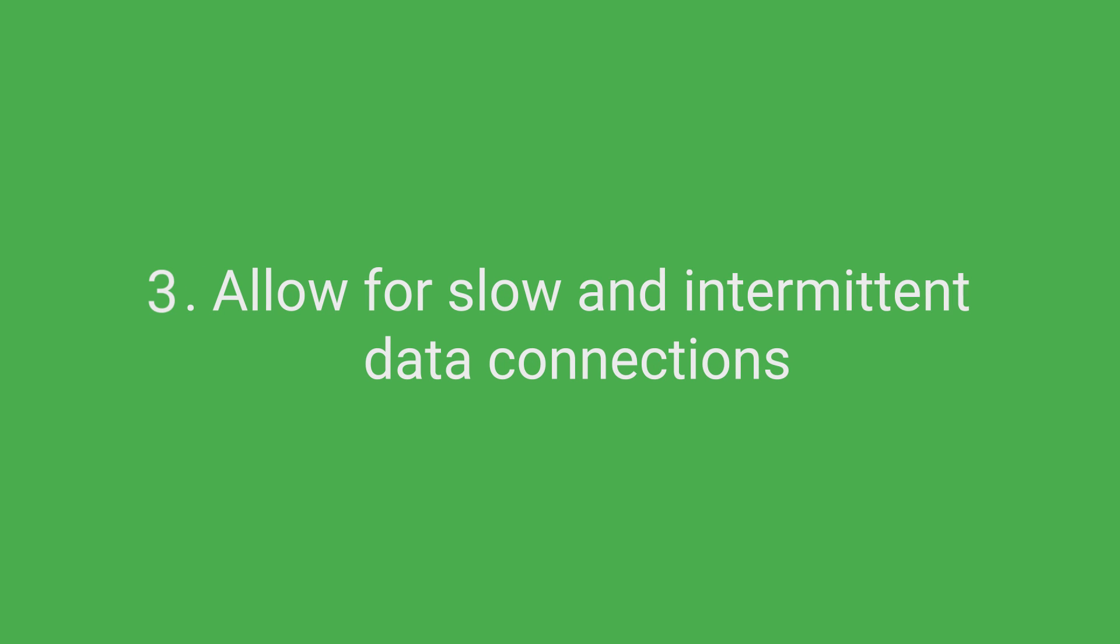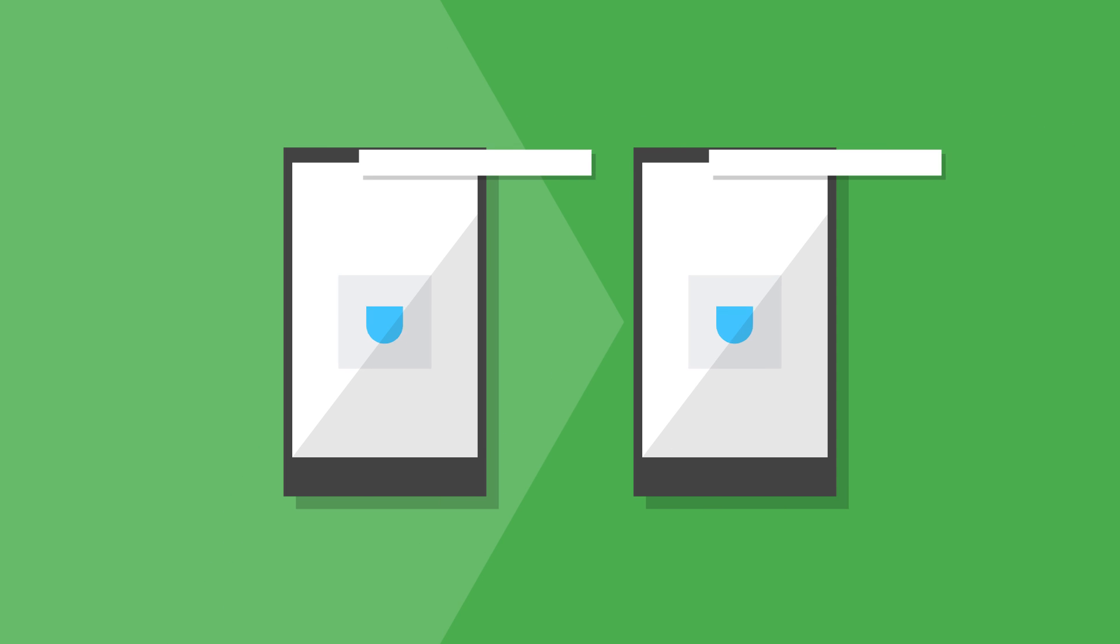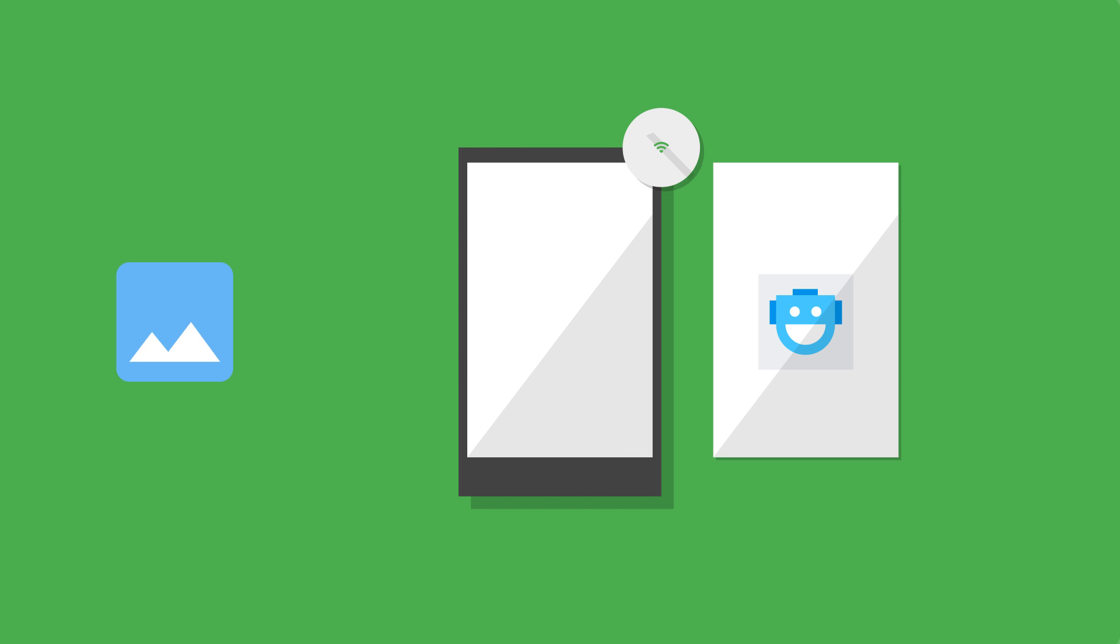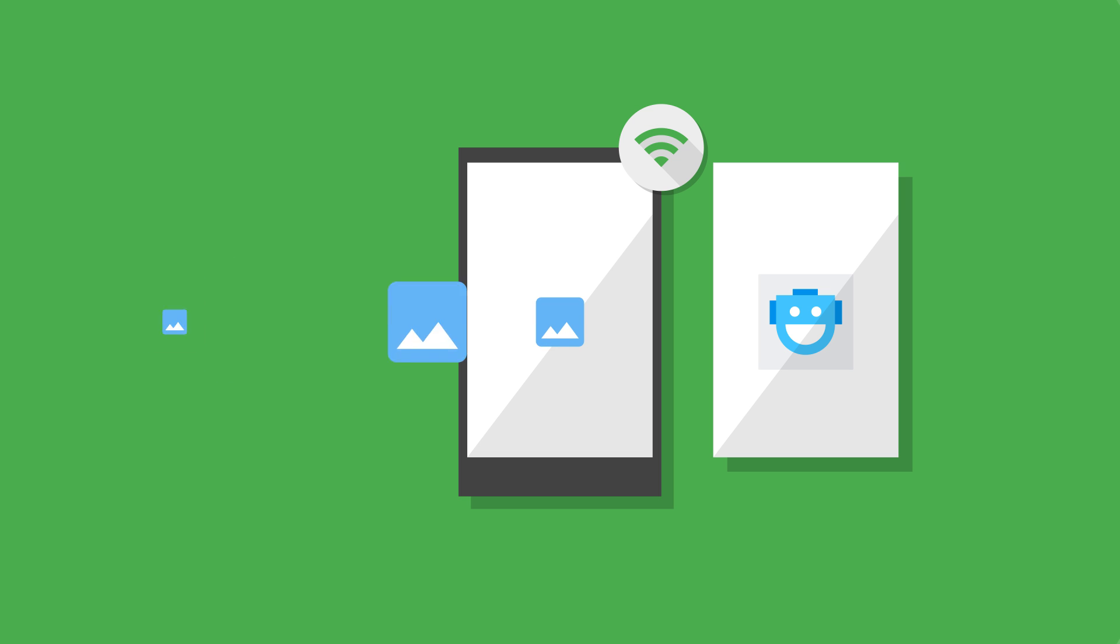Allow for slow and intermittent data connections. Many users will not have access to reliable data connections. It's important to adapt your app to use less data and, if possible, to also work offline. Try to separate UI from network activities so users can pre-cache content over Wi-Fi.